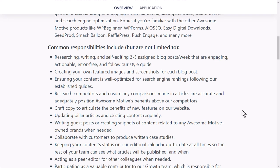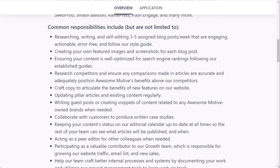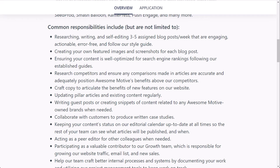Now, common responsibilities include, but are not limited to researching, writing, and self-editing three to five assigned blog posts a week. So that's one of the main things you want to look at for content writer positions. How many pieces of content do you have to create every week? You're really just doing either half or one full post a day on average, which isn't very bad at all, especially when you're working eight hours a day. You have plenty of time to create very good articles.